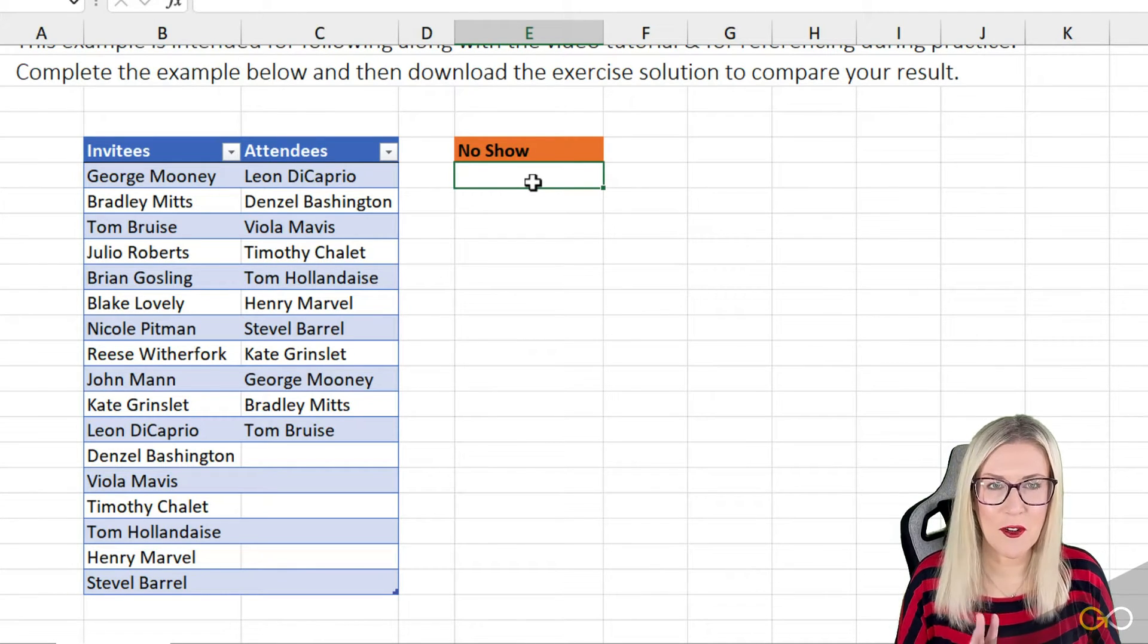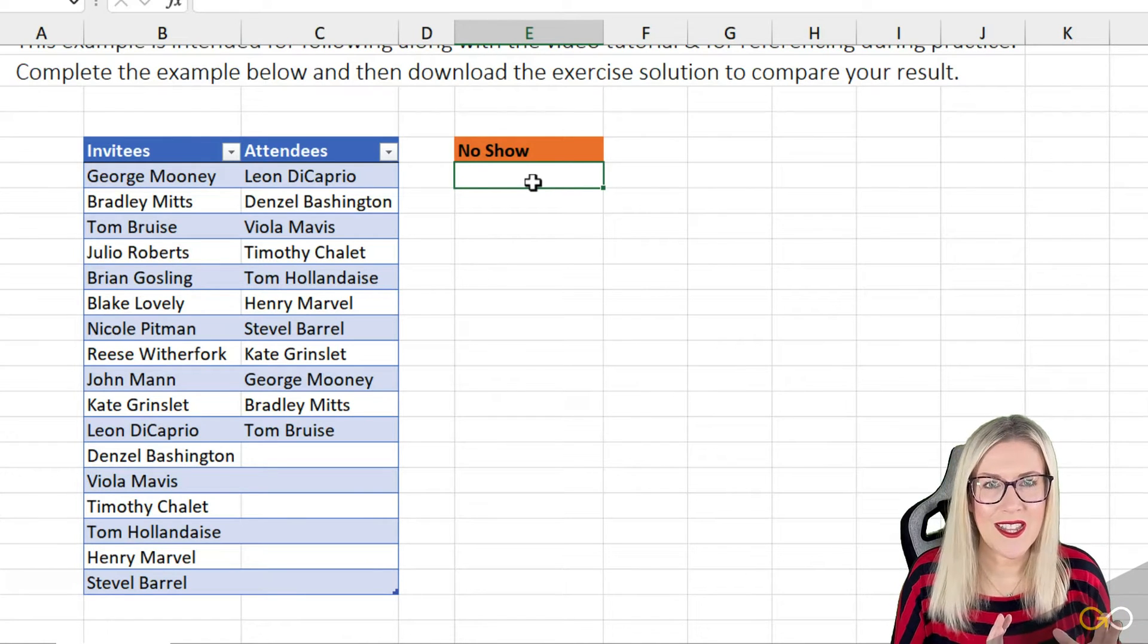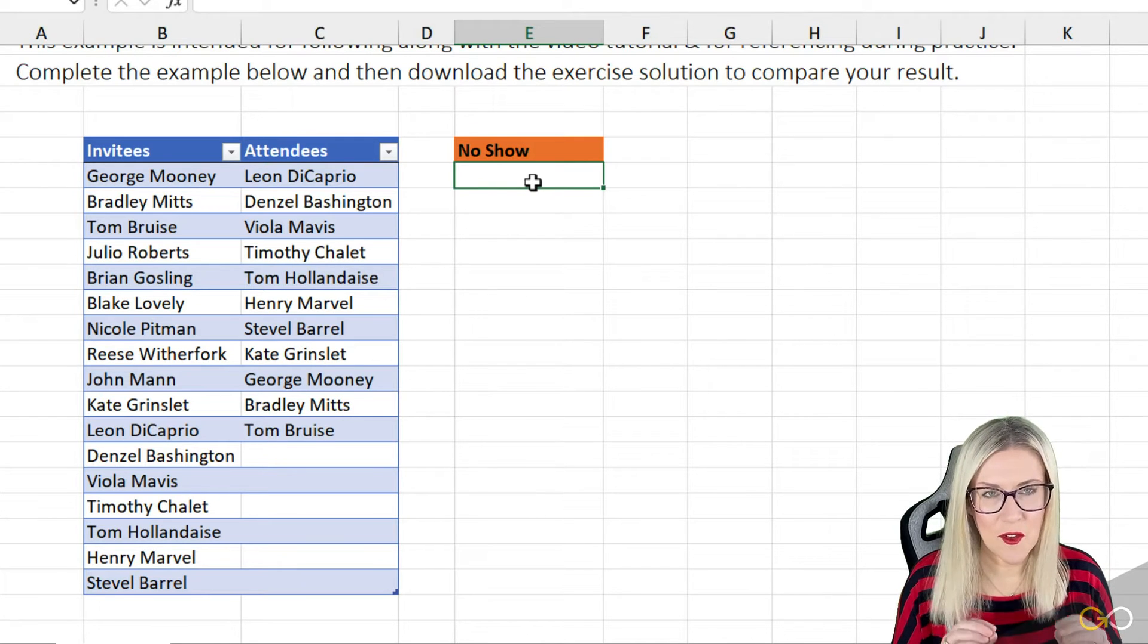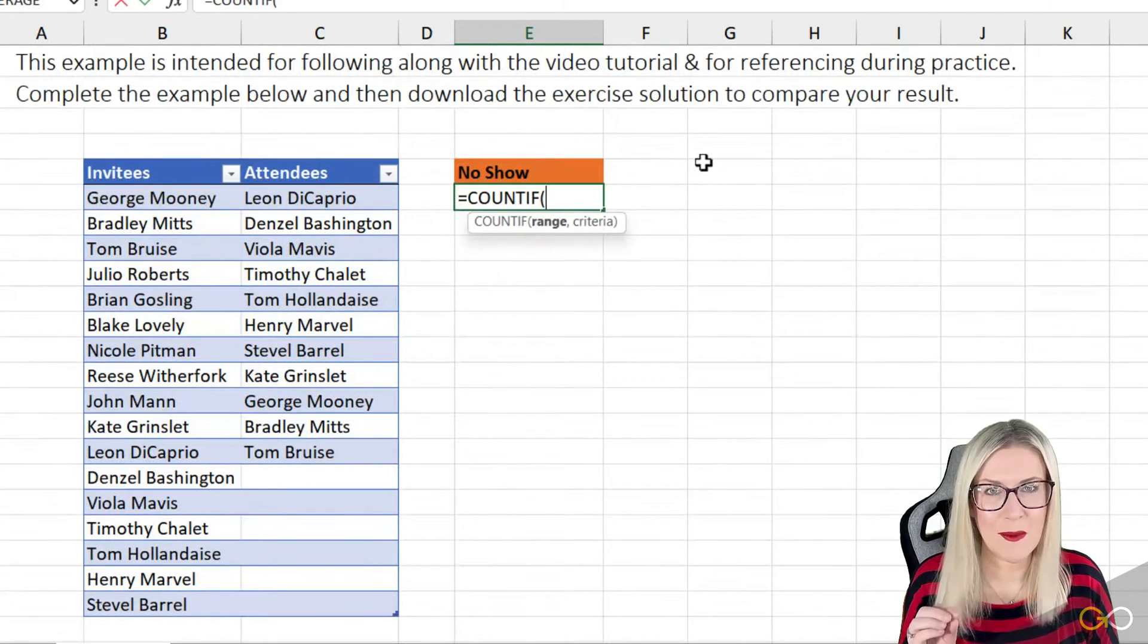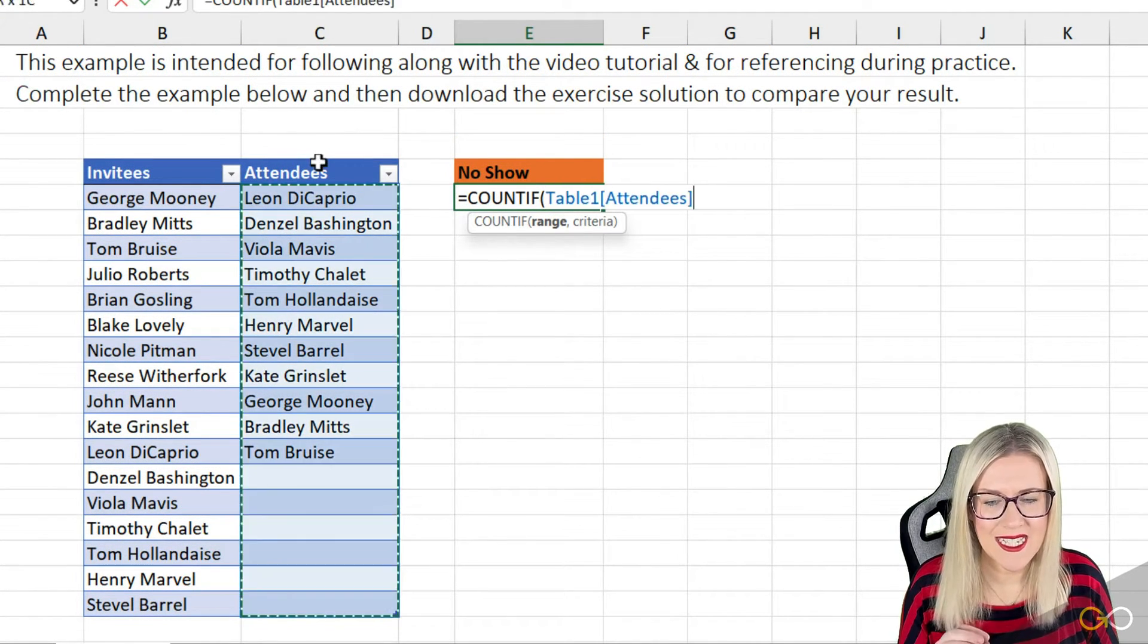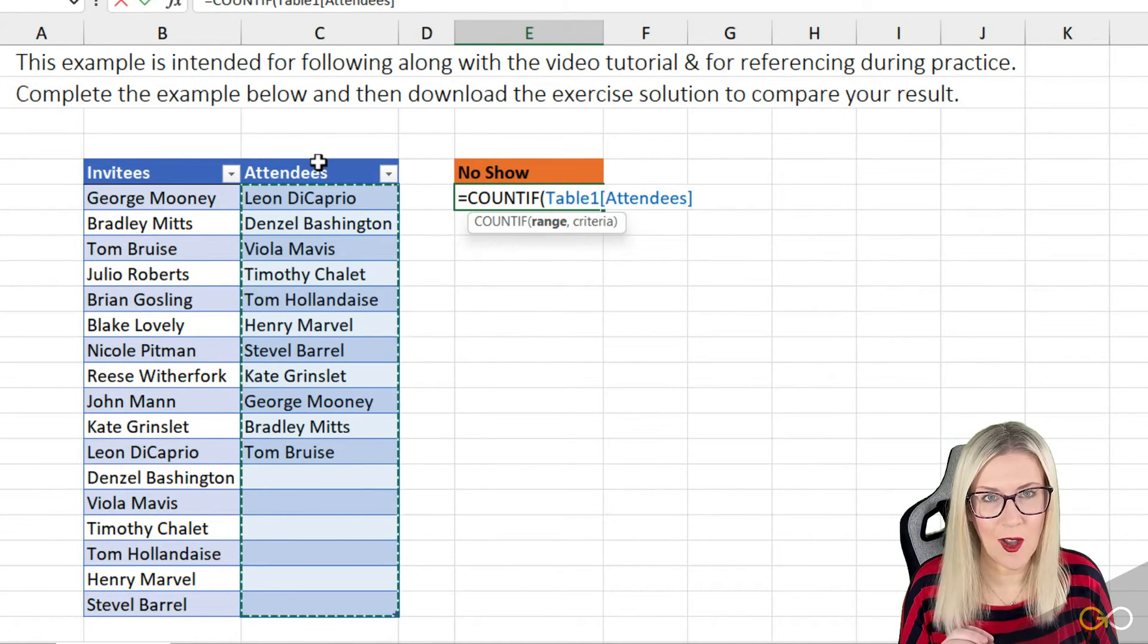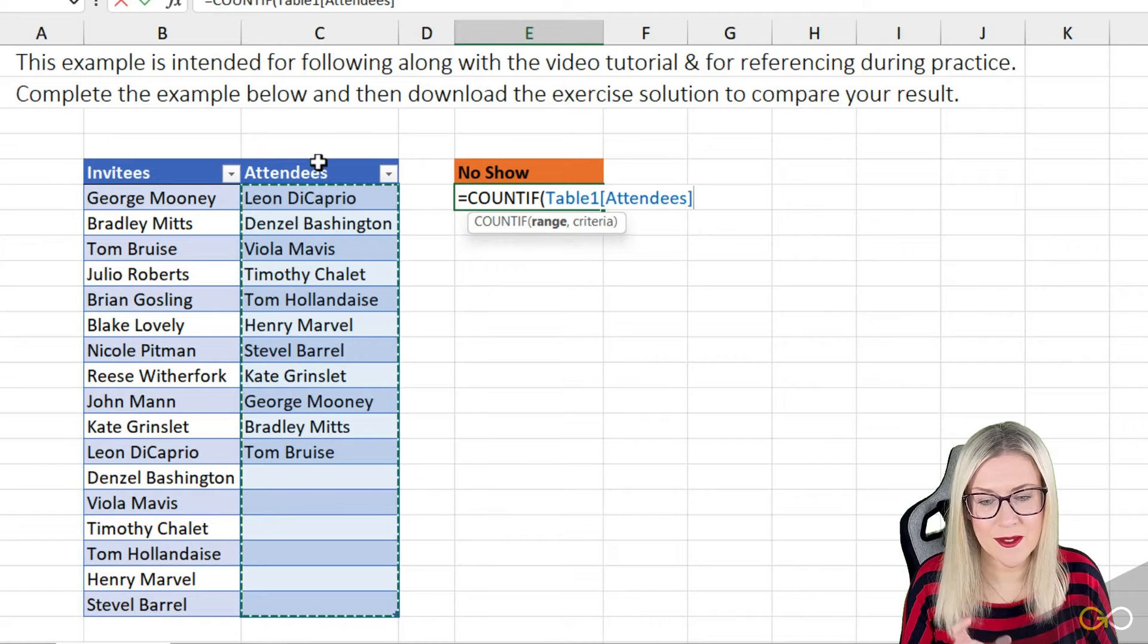Now, I'm going to use three formulas combined into one. So I'm kind of going to reverse engineer this, which will help you understand why we're doing what we're doing. The first formula I'm going to use here is the COUNTIF formula. Now, the first argument here is the range. So I'm going to count the attendees range. Notice when I click to select that column, because I have this data in a table, I get table references instead of cell references.